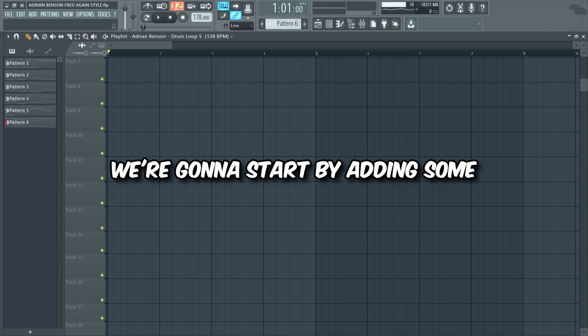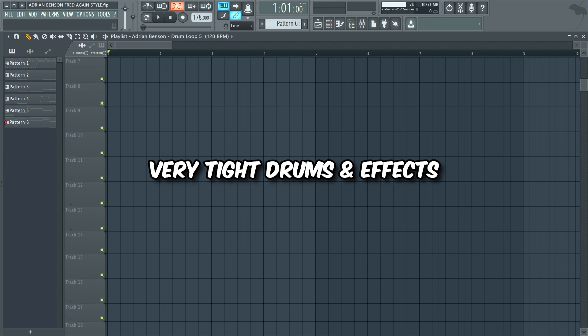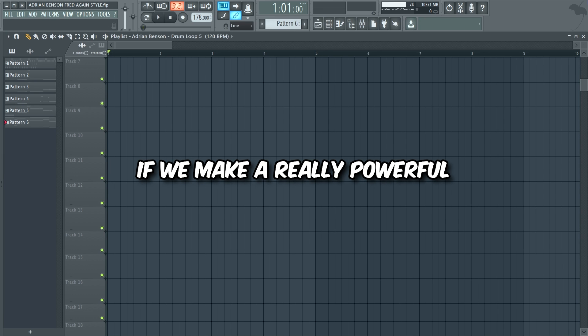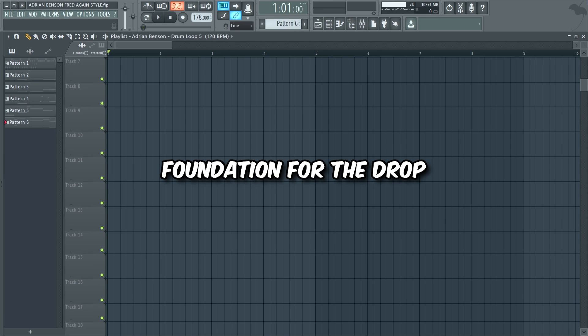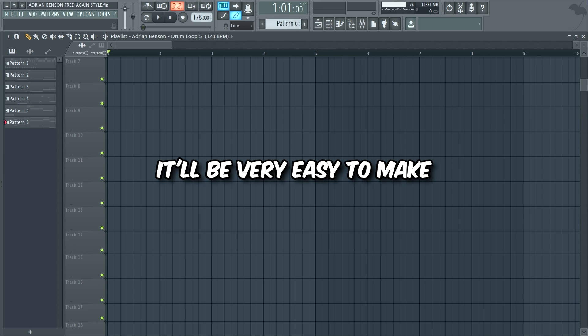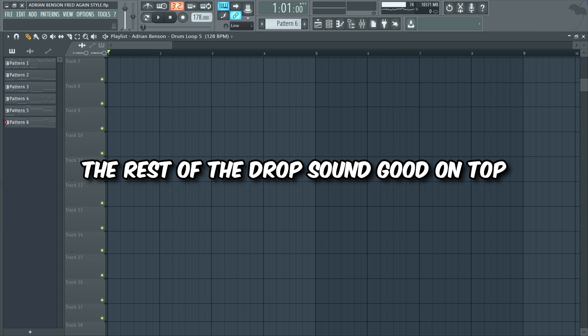Hello my friends, today we're gonna make a powerful drop like Fred again in FL Studio. We're gonna start by adding some very tight drums and effects. If we make a really powerful foundation for the drop, it will be very easy to make the rest of the drop sound good on top.